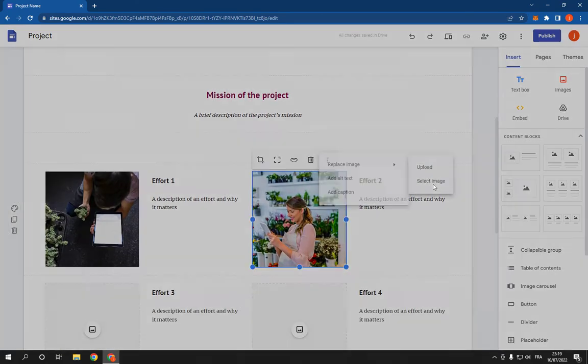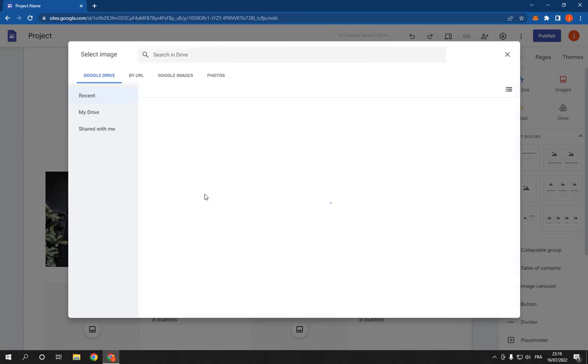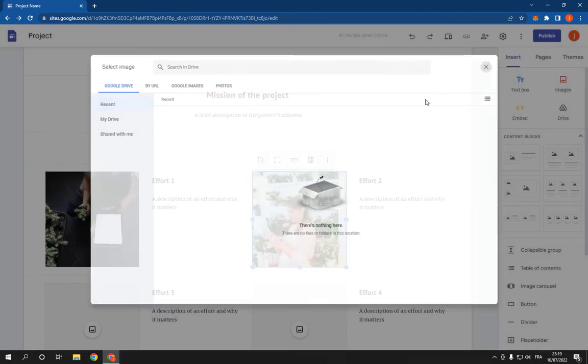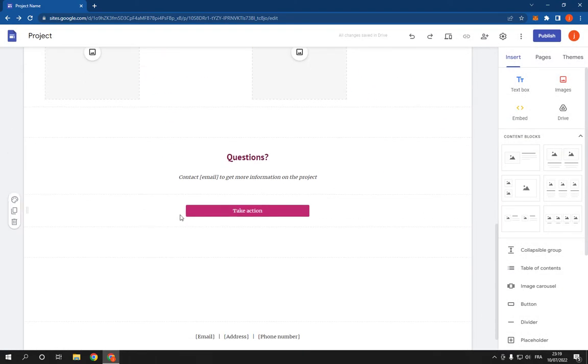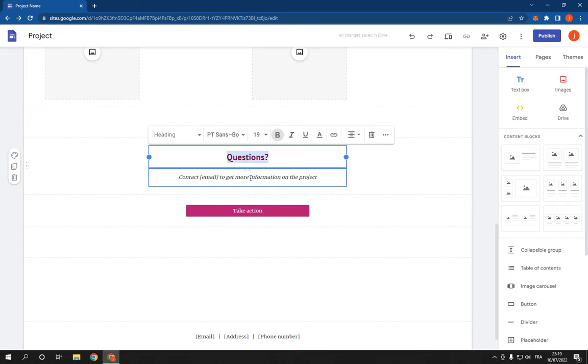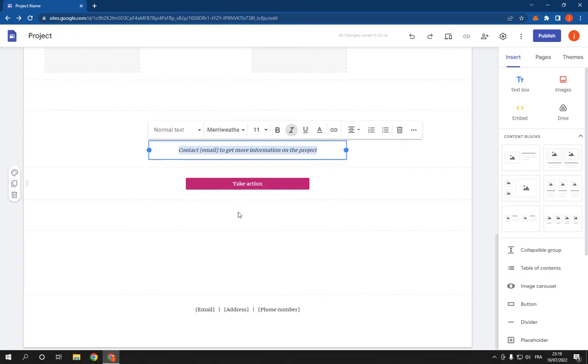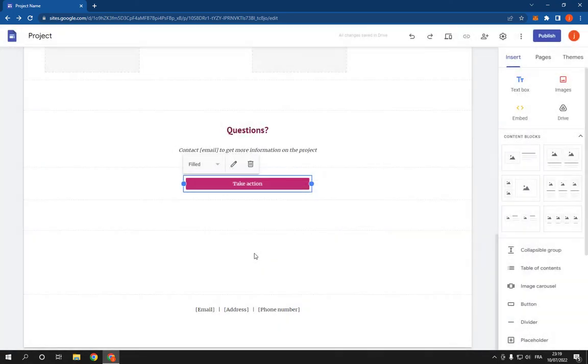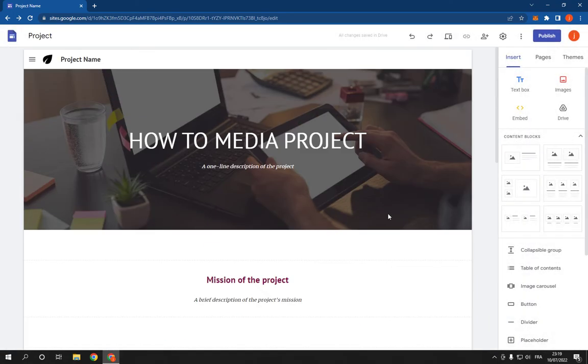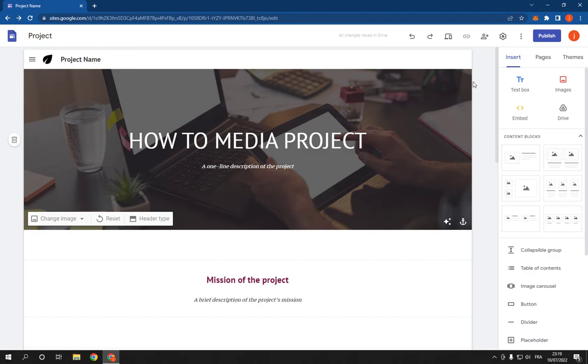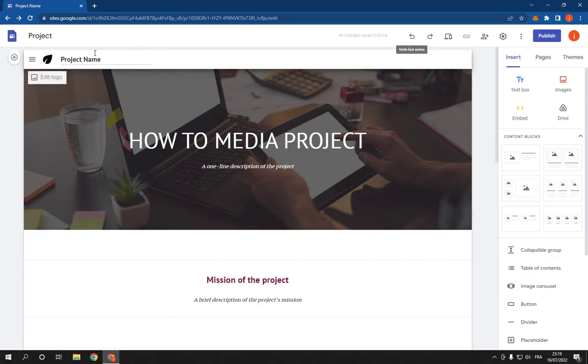You can select image from here, as you can see, and you have many options to change the content and all this information. After you finish, go to the top here and click on publish.